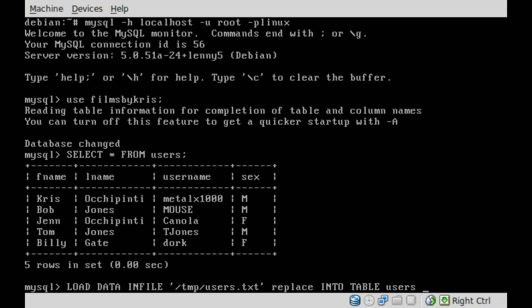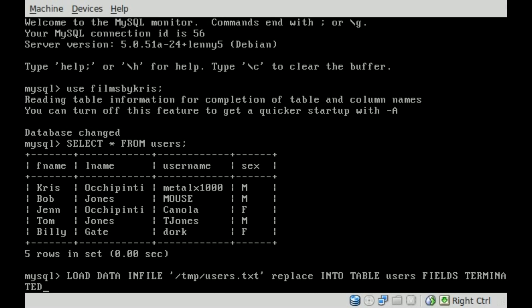And then we're going to say fields terminated by, and inside single quotes here, we'll put a comma. And that's because our fields inside our CSV file, our text file are divided up by commas. Then we're going to say lines terminated by, and inside single quotes, we're going to say backslash n, which means new line, which means it knows that when there's a new line in the CSV file, that means that it's going to be a new row in our database.